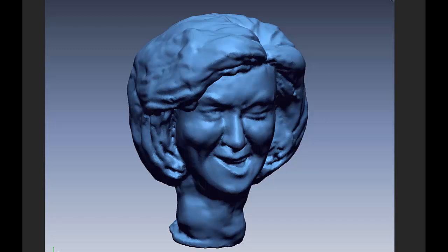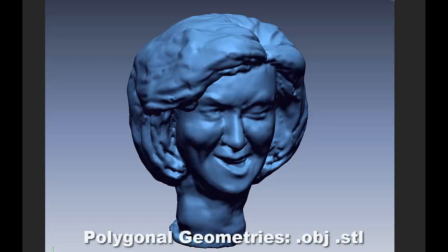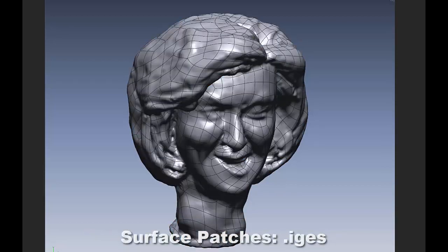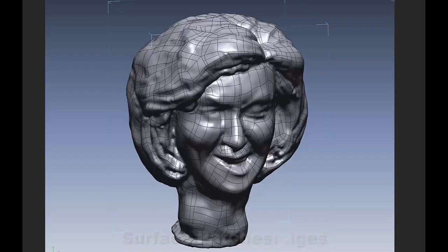We're going to output polygonal geometries, which we can produce at a variety of resolutions and for different purposes. We're also going to output surface patches or NURBS geometries that can be used in programs such as Rhino. Over the course of the tutorial, we're going to deal with each one of these areas in depth so that you have a firm understanding and overview of the scanning process.